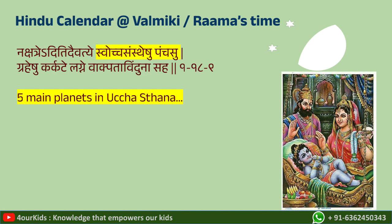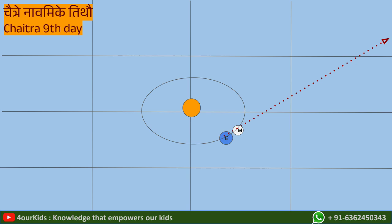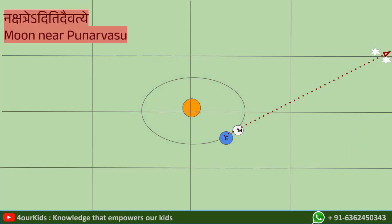Valmiki further says that five main planetary astronomical objects are in ucchasthana — meaning exaltation. Let us identify the solar system at the time of Rama's birth. Chaitra means that a line drawn from the Sun through the Earth will point toward Chitra nakshatra. On Navami tithi, the angle between the Sun and Moon will be slightly greater than 90 degrees, and a line from Earth extended through the Moon will point toward Punarvasu — Castor and Pollux. So from just two Sanskrit sentences we know the positions of Earth, Moon, and Sun.